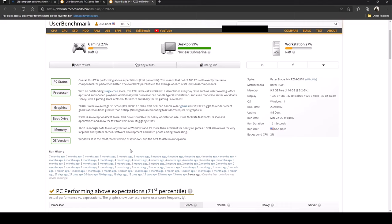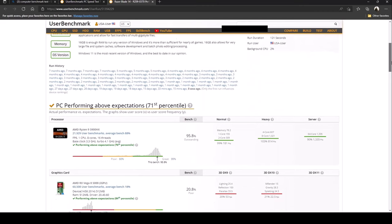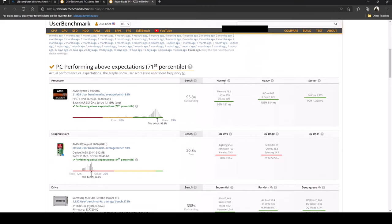According to the user benchmark with 16 gigabytes of RAM that should be enough for photo editing and processing. So I say all in all it's doing pretty good. The AMD Ryzen 9 5900 HX which is what this laptop has, it's at a 95.8 and according to this benchmark that's outstanding.